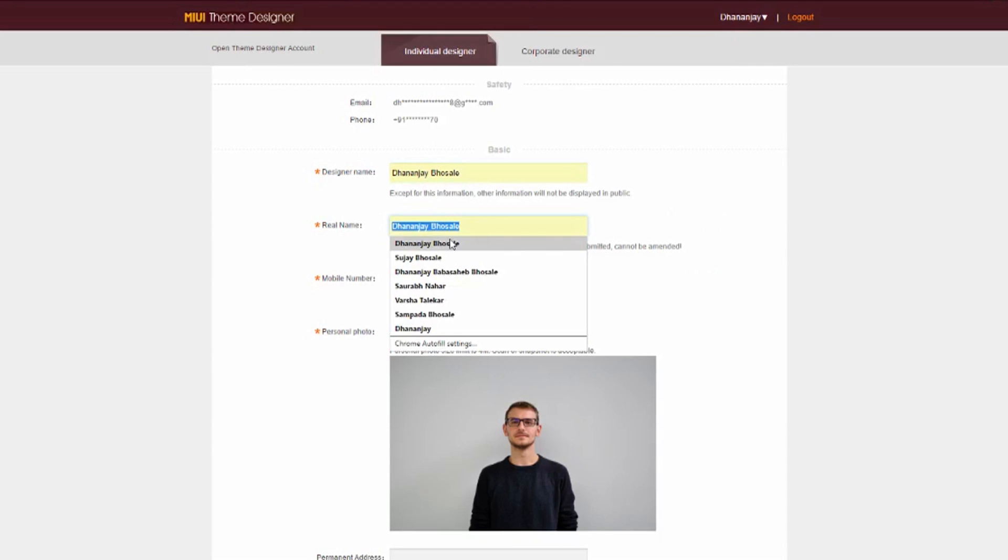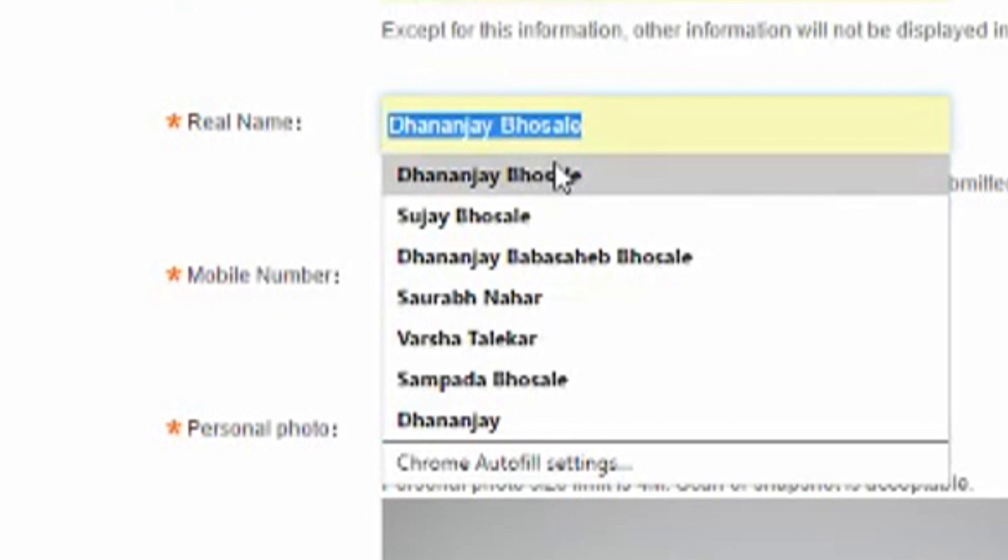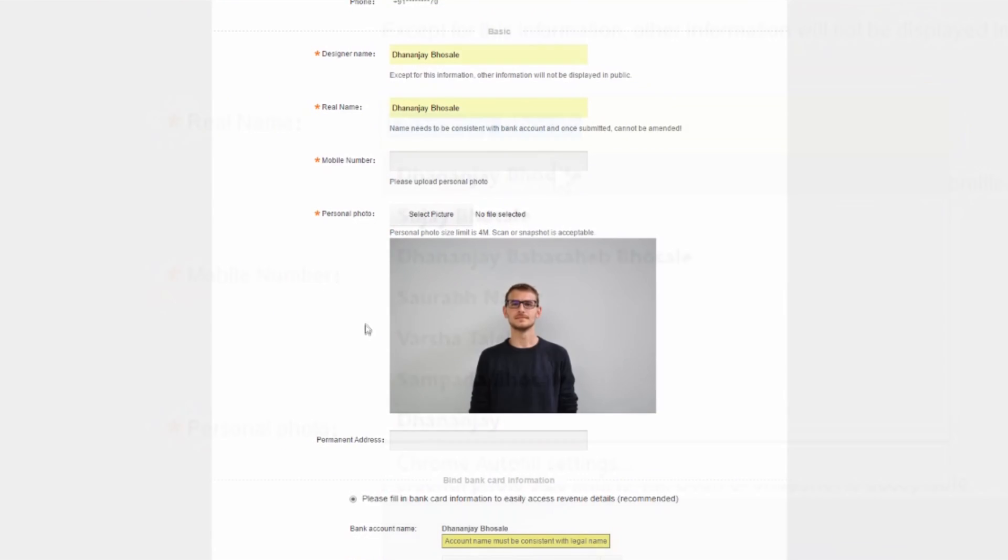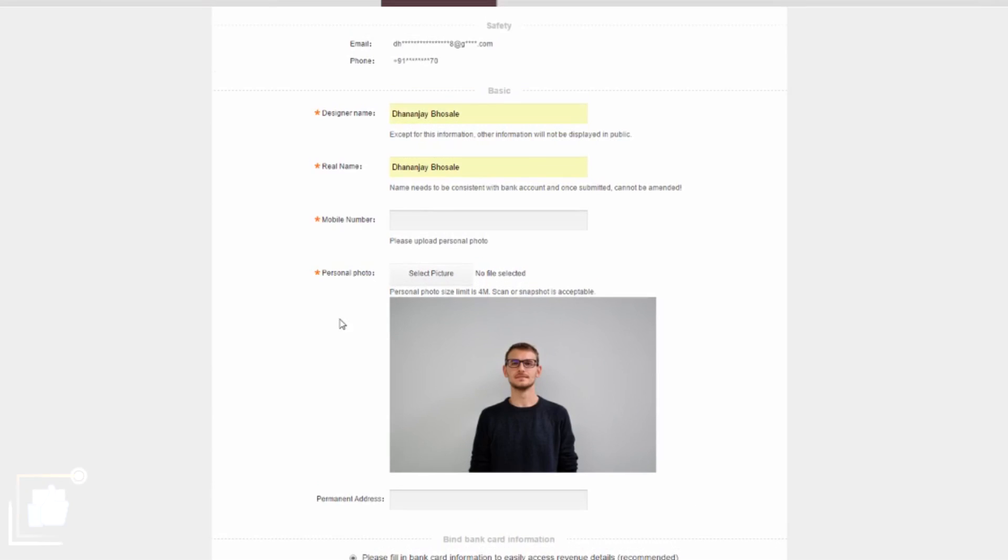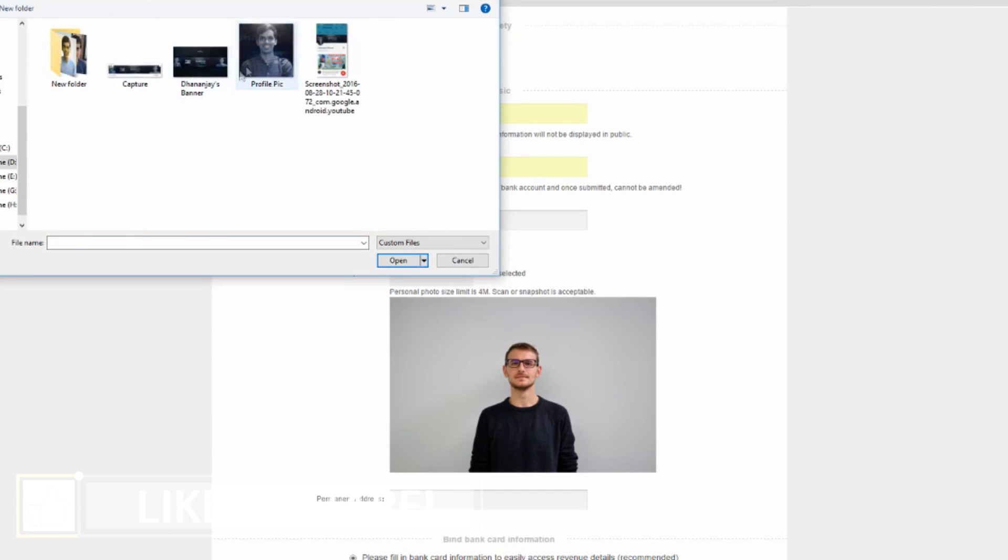Just visit that website and you will have to sign in with your MI account. Once you do that, fill in your designer name. If you want any fancy name, then you have to fill in your real name, and make sure you fill in your original real name. After that, select your personal photo and make sure that you upload your original photo.